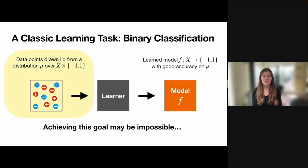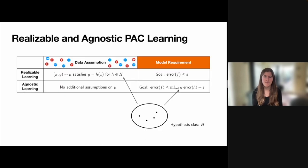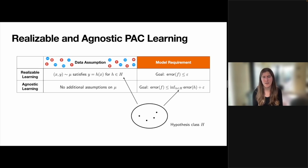One option could be to make some assumptions about this unknown distribution mu, which might allow the algorithm to make some conclusions about unseen data points based on the points it's already seen. Another natural option could be to relax our learning goal. Rather than requiring that the outputted model achieve good accuracy against mu, maybe this could be modified to be a more reasonable expectation. These two approaches are captured by the realizable and agnostic learning settings in classic learning theory.